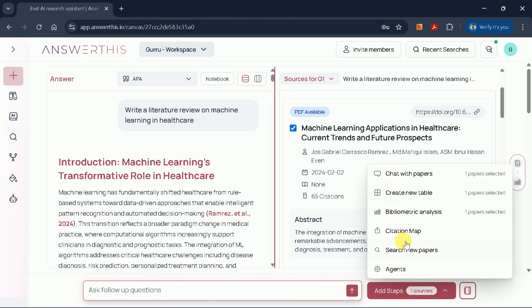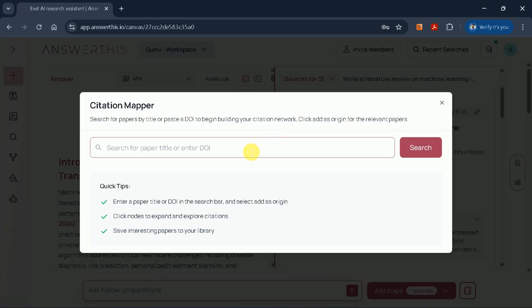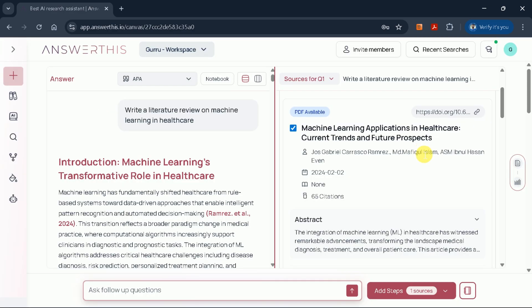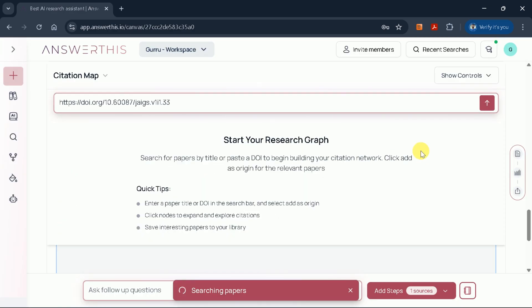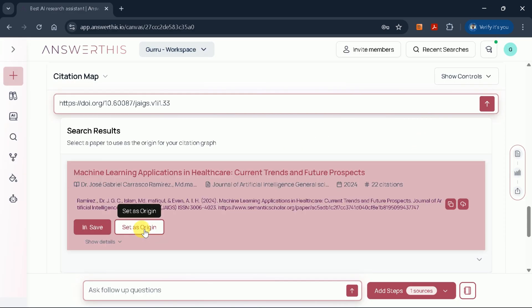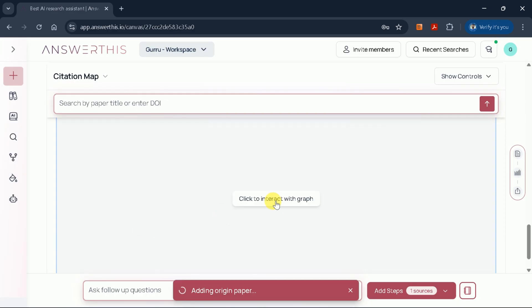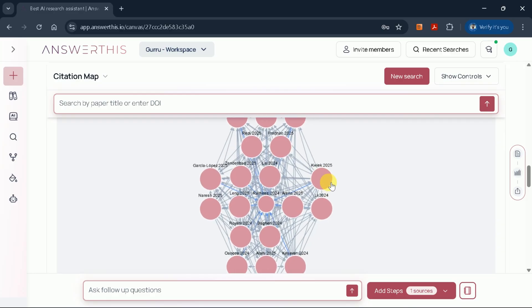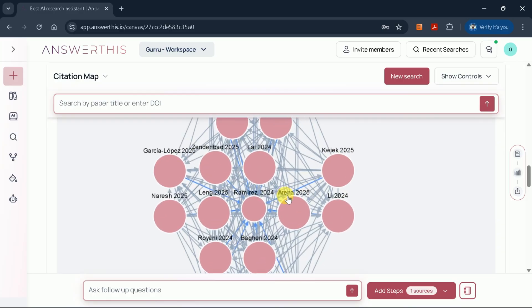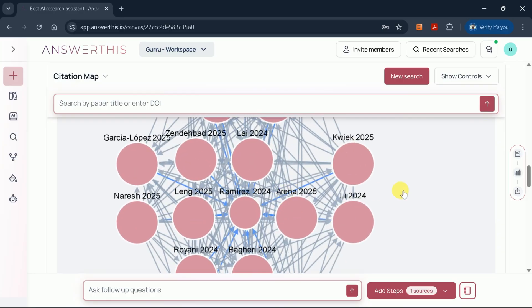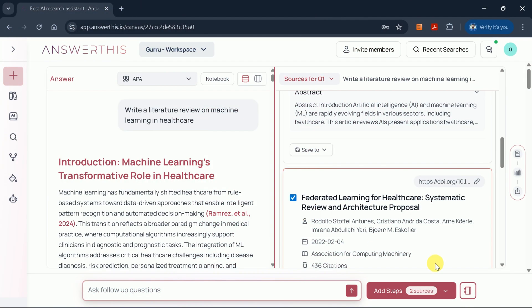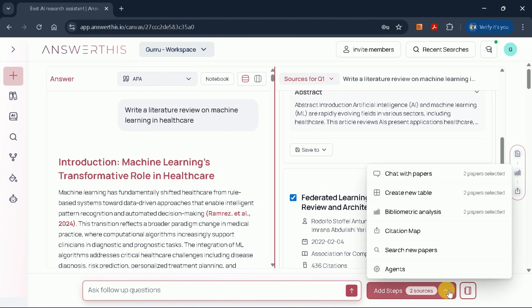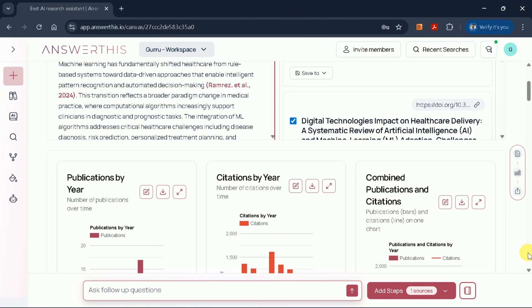You can also generate citation maps for any academic paper by entering its DOI number. Set it as the origin, and the tool will display all citation connections, helping you explore the network of related research. Additionally, you can chat with the AI about any particular paper to gain deeper insights.